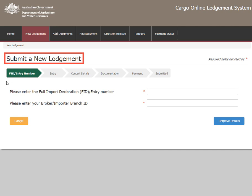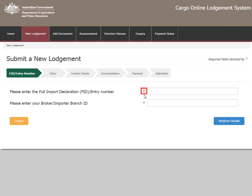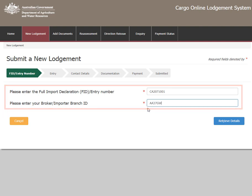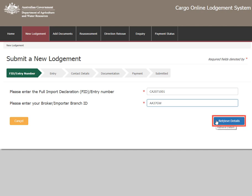On the Submit a new lodgement page is a menu ribbon which shows your progress within the system. Throughout the lodgement form are fields marked with a red asterisk. These are required fields where you must enter information before the form can be submitted. Enter your full import declaration entry number followed by your broker or importer branch ID, then select Retrieve Details to progress to the next step.